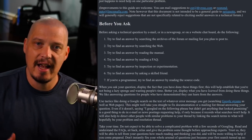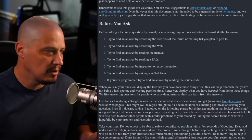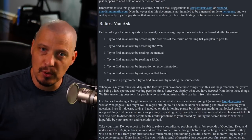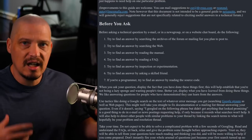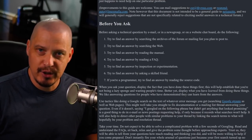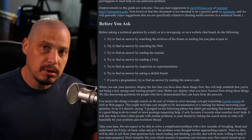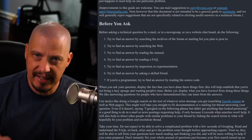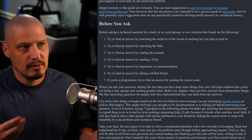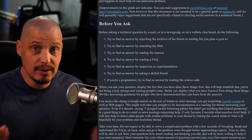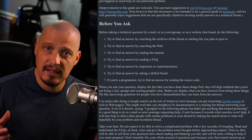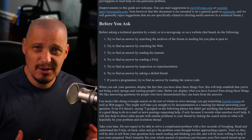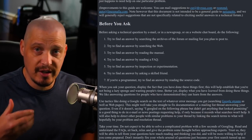Number six: try to find an answer by asking a skilled friend. Do you have a person in real life — a friend or family member — who is an expert in what you're going to the Internet to ask random people about? Try your real-life friends first. Number seven, for programmers: try to find the answer by reading the source code. If you can read the language it's written in, have you tried reading the source to quickly answer the question yourself?